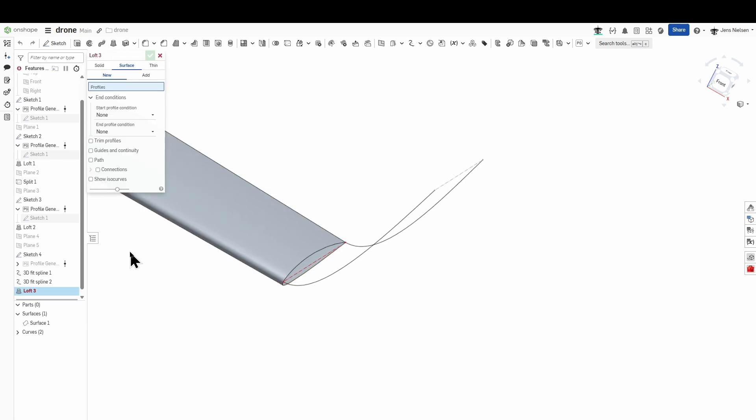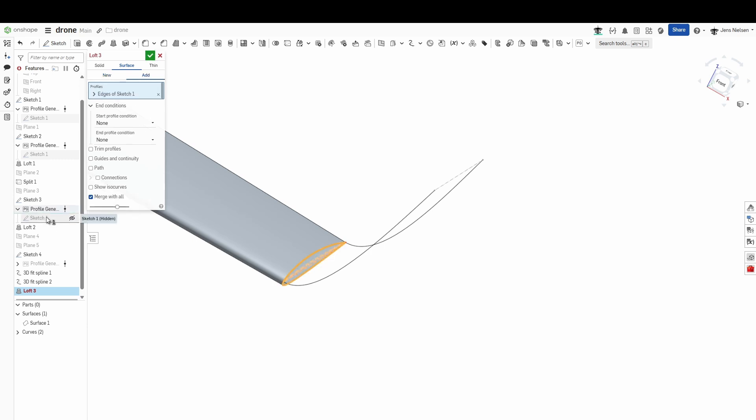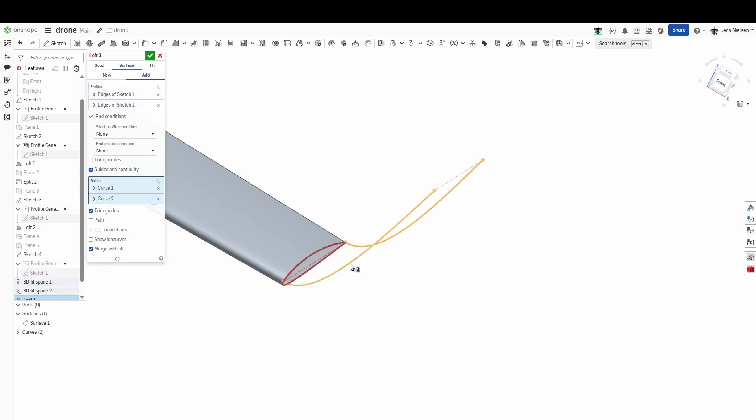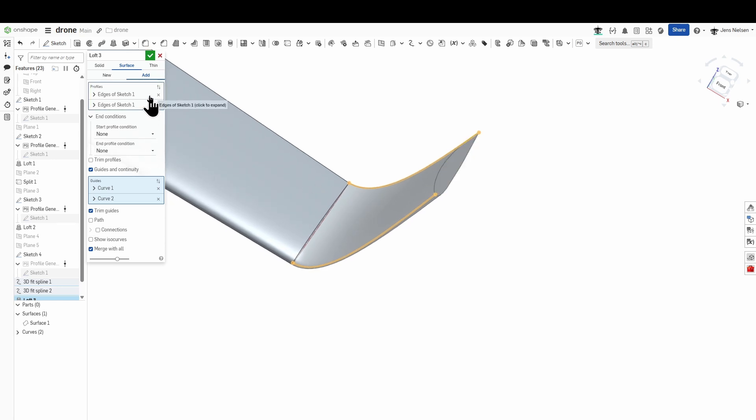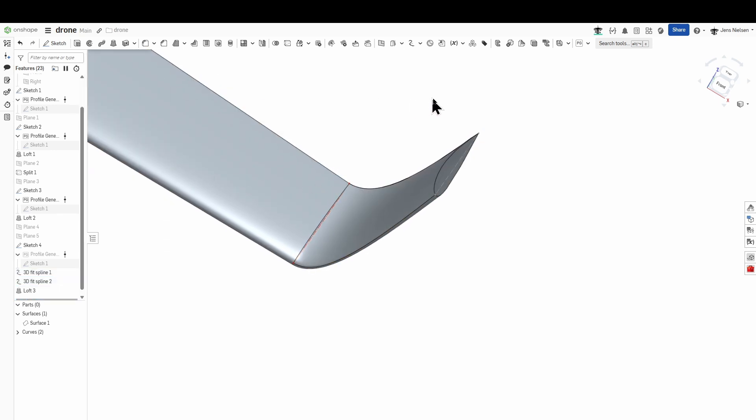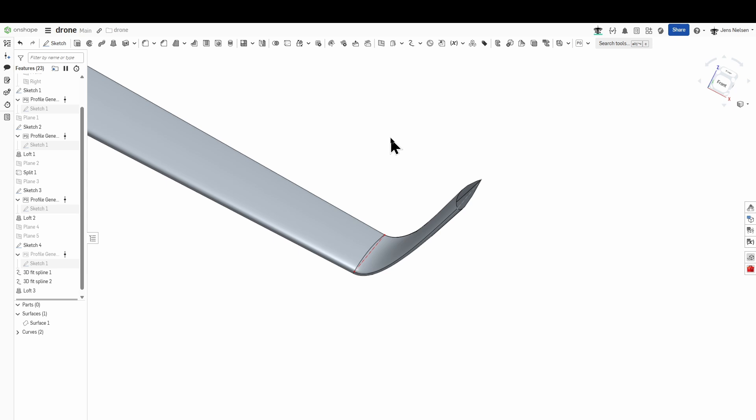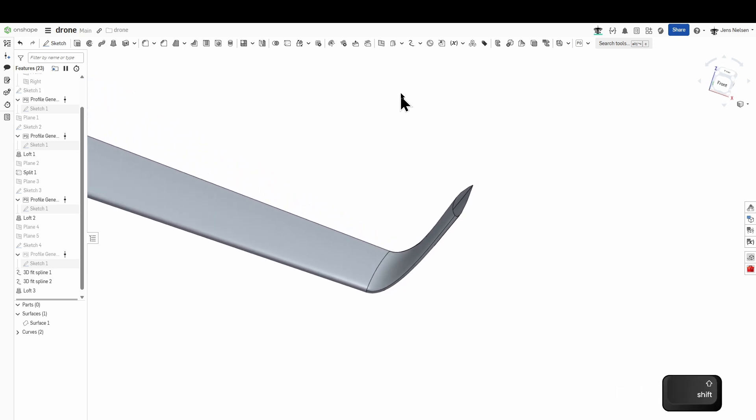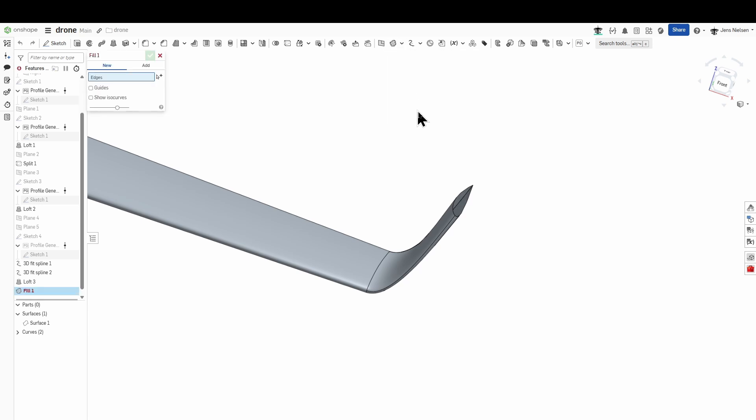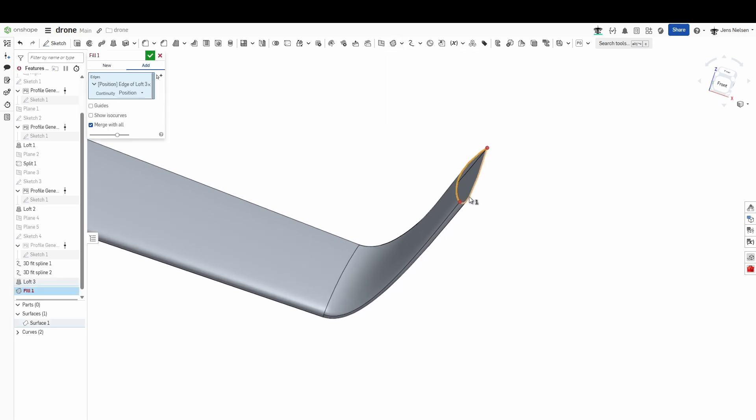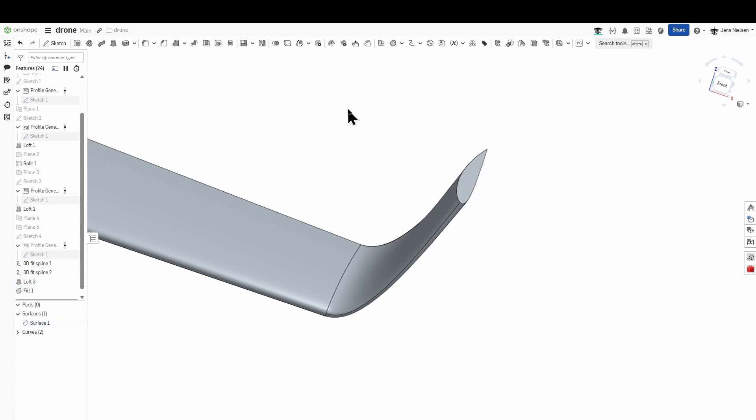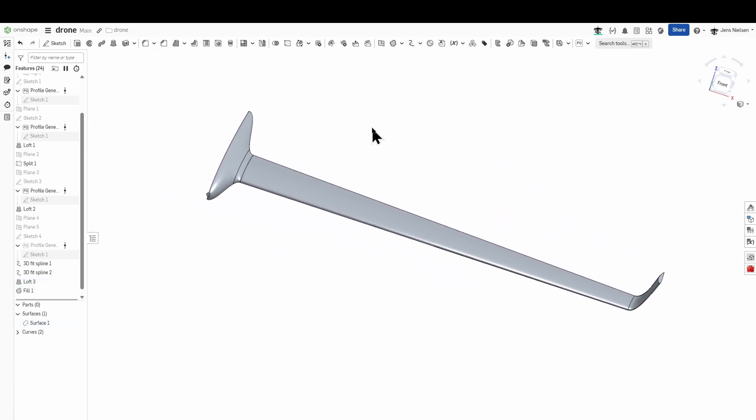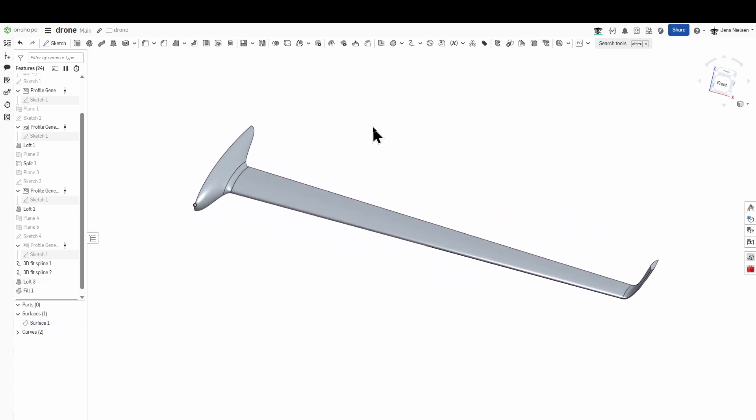Now I'll make that loft for the wingtips. So this is from that base sketch here up to that one with the guides and continuity of those two splines. Accept that. I can hide all planes with shift H and with the fill command I can cover that gap. That's our drone so far.